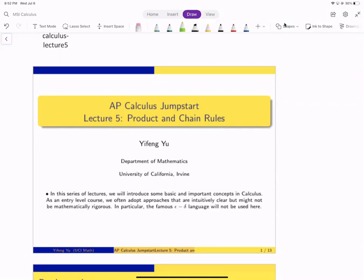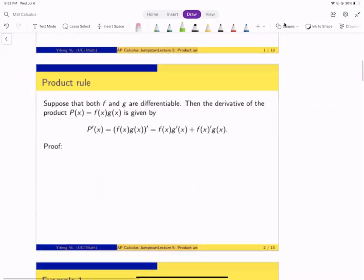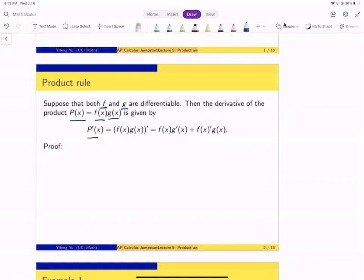In this video, we will discuss product and quotient rules. First of all, let's look at the product rule. Here's the statement: suppose the functions f and g are both differentiable. Then the derivative of the product f(x) times g(x) is given by the formula f(x) times g′(x) plus f′(x) times g(x).